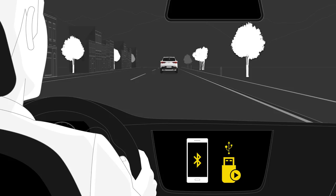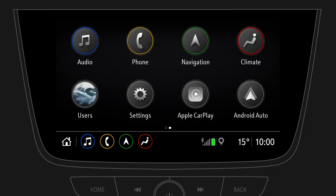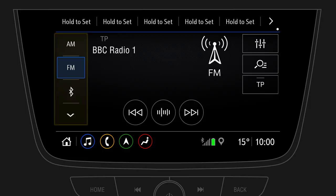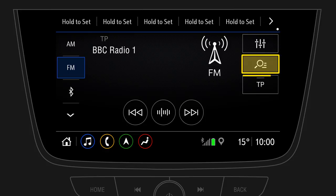To switch to the currently playing radio station or media, tap Audio on the main audio screen. You can easily change between audio sources and access more audio functions such as tone settings, station list, or traffic program.